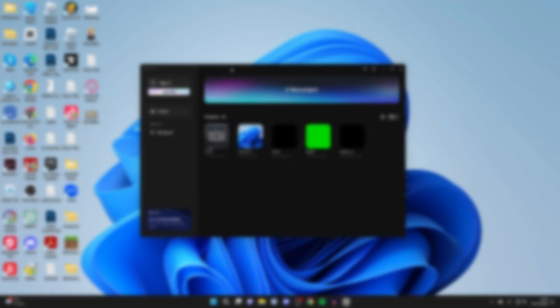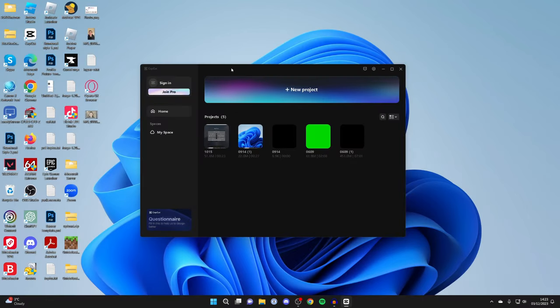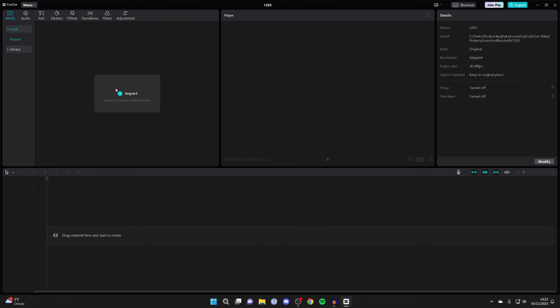First of all, open up an existing project or create a new one. Now what we need to do is import the video or photo we want to remove the background of, and then we need to import the new background as well. That new background could be a photo or a video.